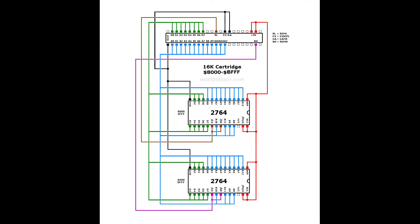Well, if you look at this picture, from World of Johnny, he shows you how to connect a 16K cartridge. So, in that case, you have two 2764 ROMs, or 8K ROMs.